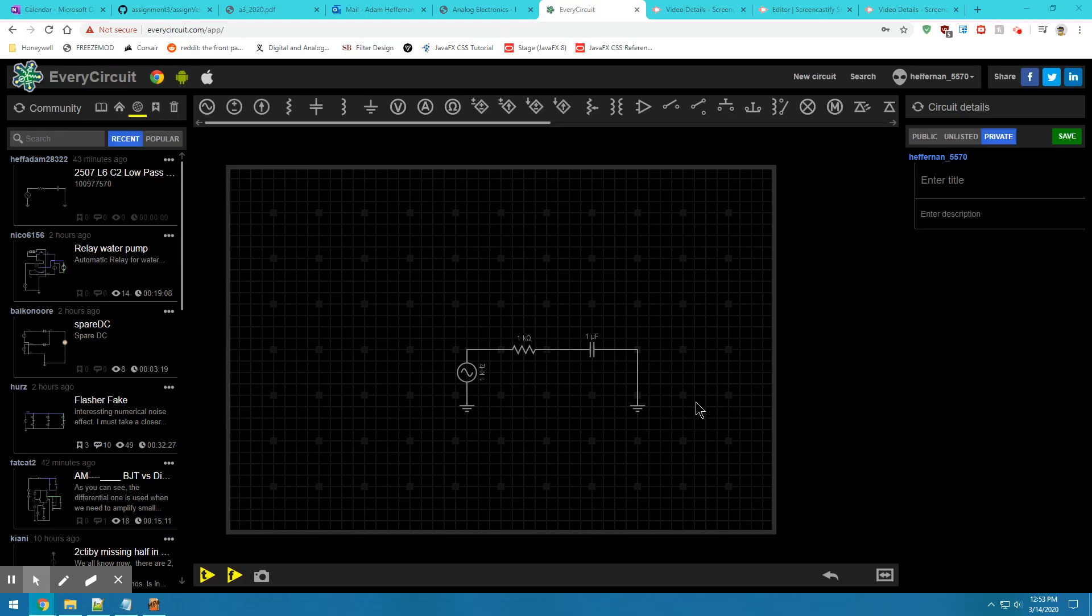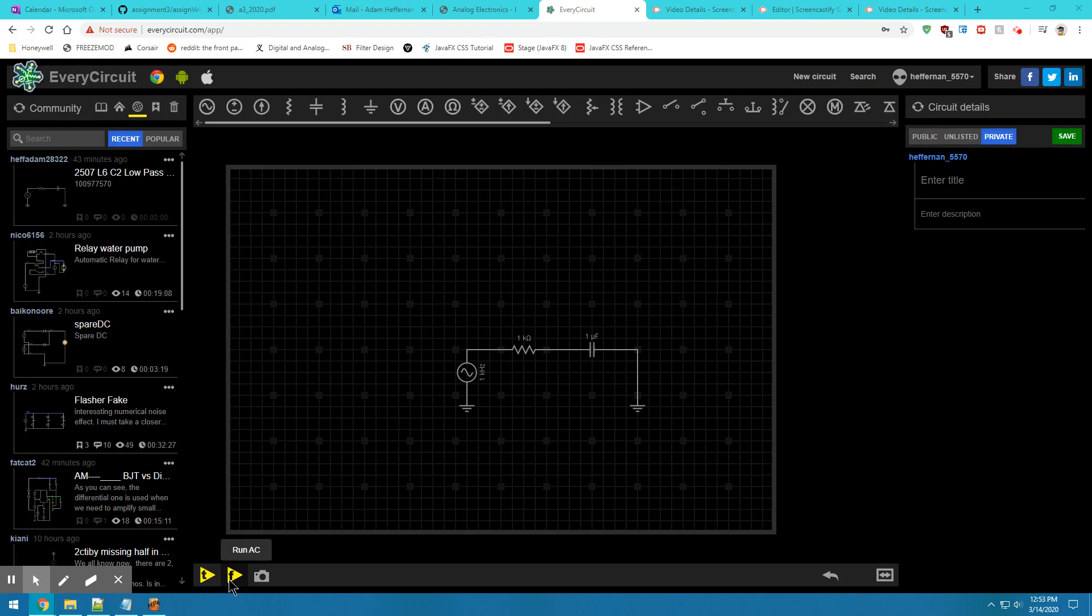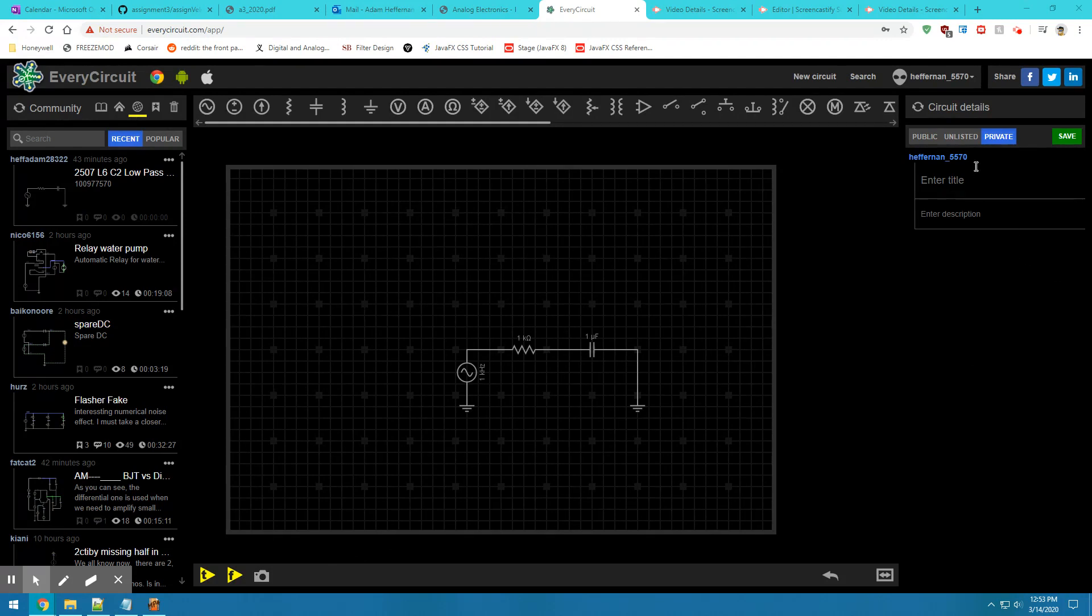So we built our basic filter circuit. We've run transient analysis on this circuit and also run our AC frequency sweep on this circuit. Now we're going to look at how to best save our files so that the TAs can view them later on.